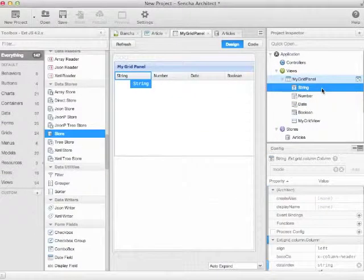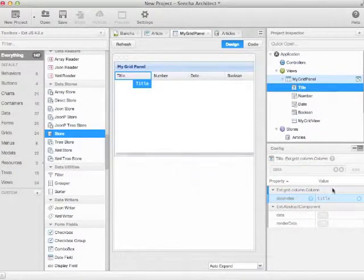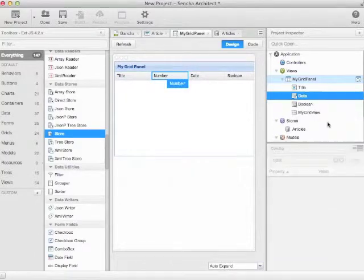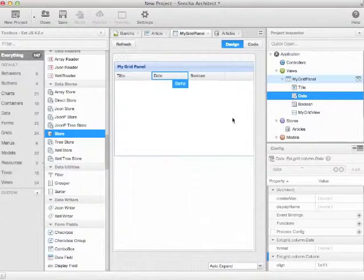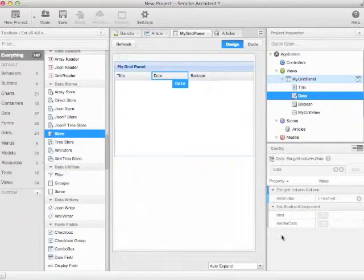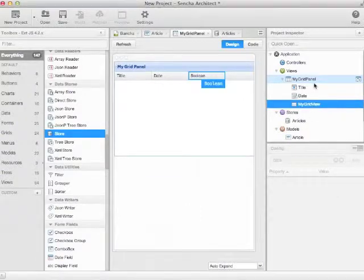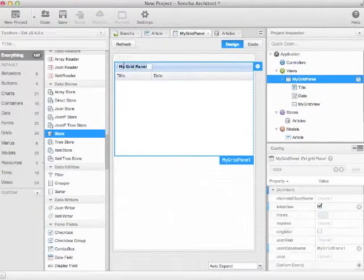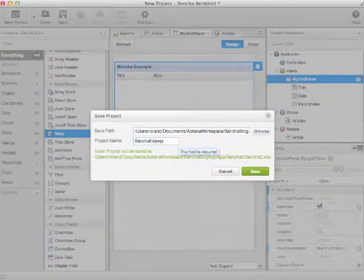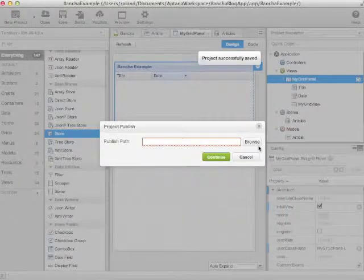Now we adapt our columns. This column is the title, and the data index is title. We don't need a number column. And the date column has the data index rate. That's one of the cake.php magic columns. Now we save it.